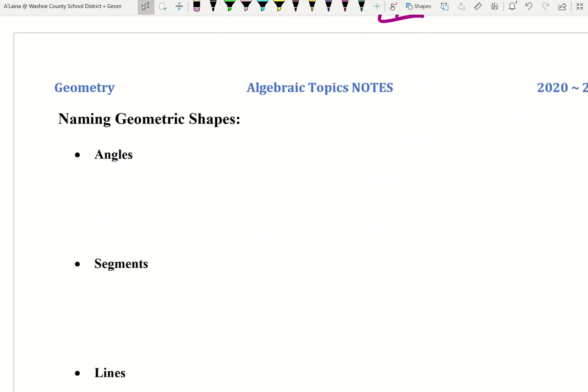In this video we are going to name some geometric shapes. I want to make sure you know how to do these as we head into more geometry stuff coming up. The first one is an angle. How do you name angles? You may have a general idea of what an angle is, but it might be hard to describe or define it. An angle is going to be two rays with a common endpoint.